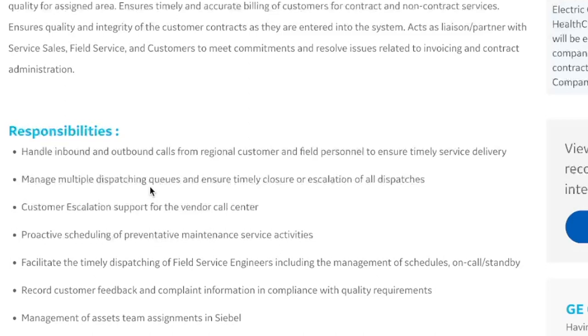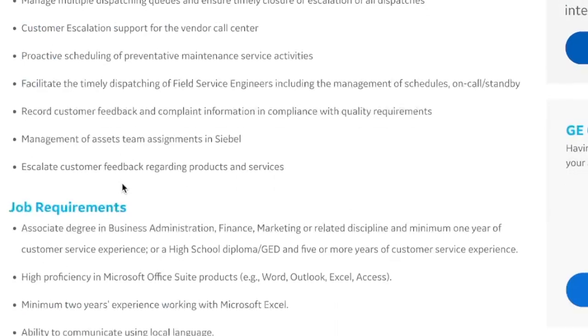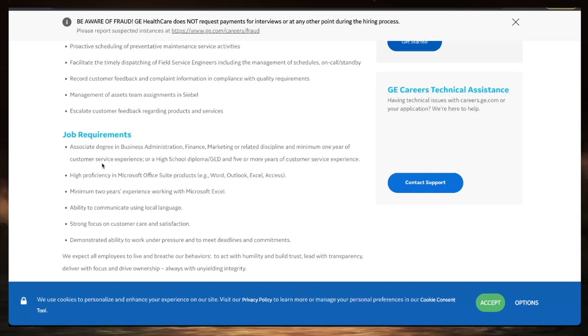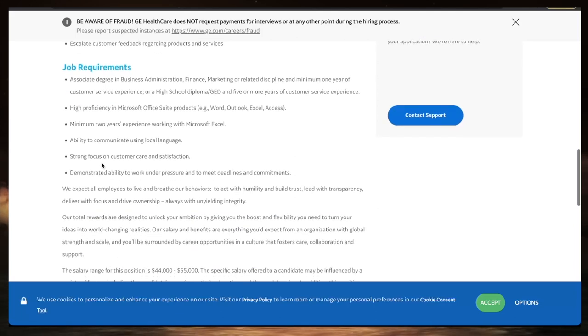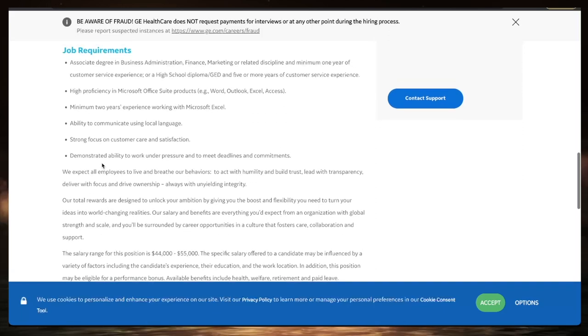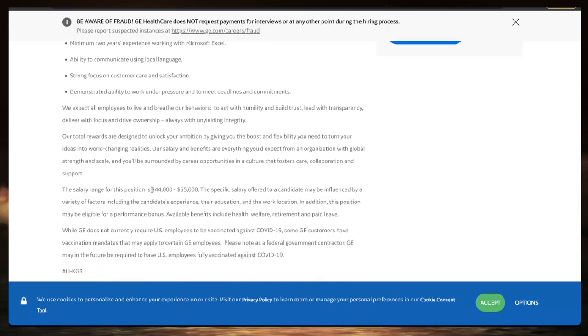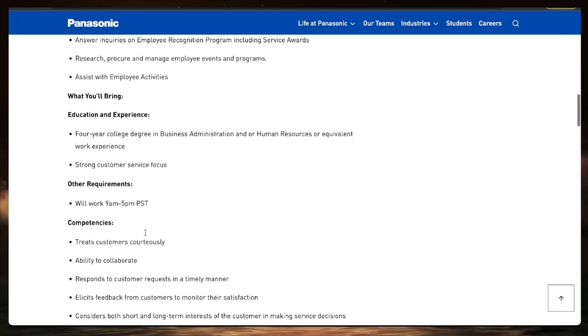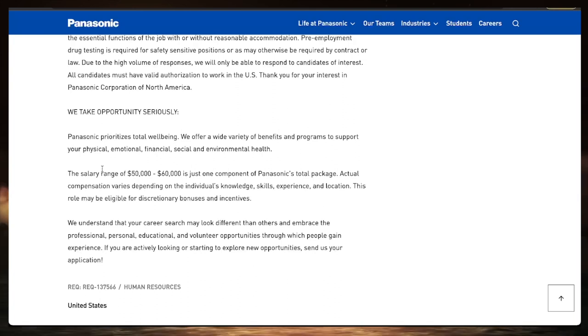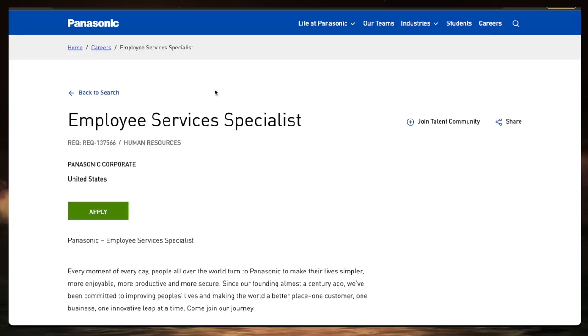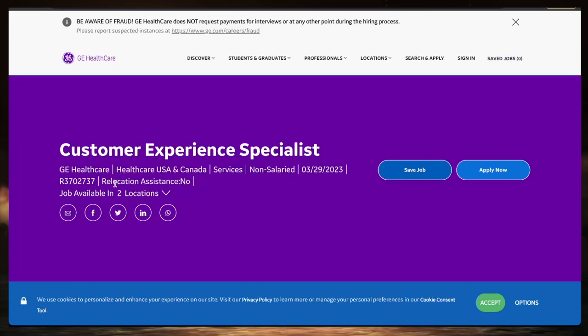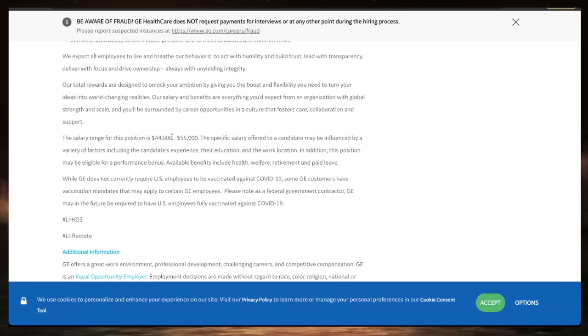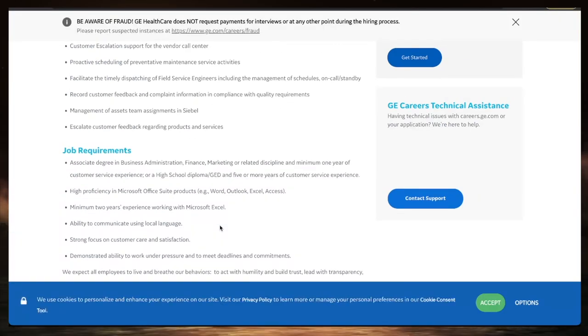Your requirements are an associate degree in business administration, finance, or marketing. Do you know Word, Excel, Outlook, and Access? You will be good for this position. They do not make mention of years of experience. So this is something that you can get into if you have a degree but don't have experience. This one pays between 44 to $55,000 a year, which is great. Going back really to that Panasonic job, I forgot to make mention of how much they pay. The salary range is between 50k to 60k a year. So both jobs require no years of experience, just a degree in business administration.